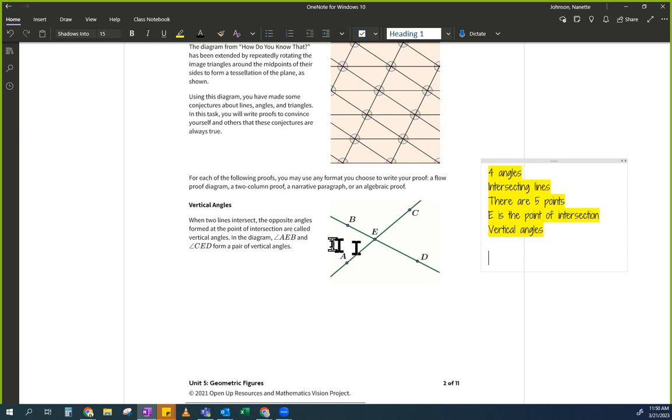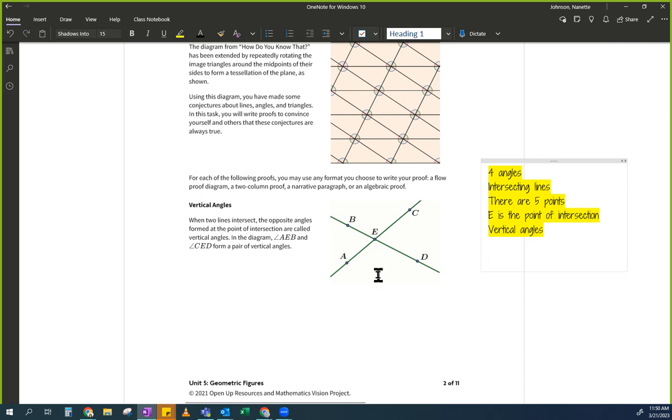AED is similar to BEC. Actually, we're going to prove that those two are going to be congruent. Does anybody see what numbers you know about this picture?